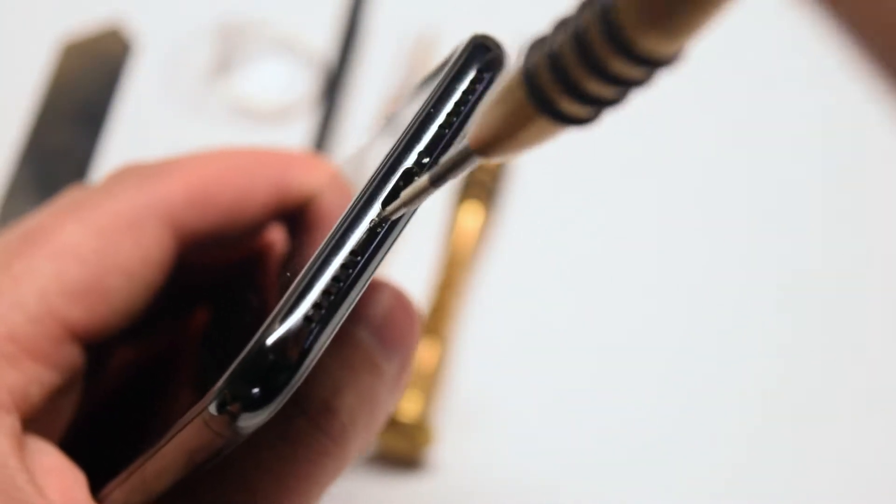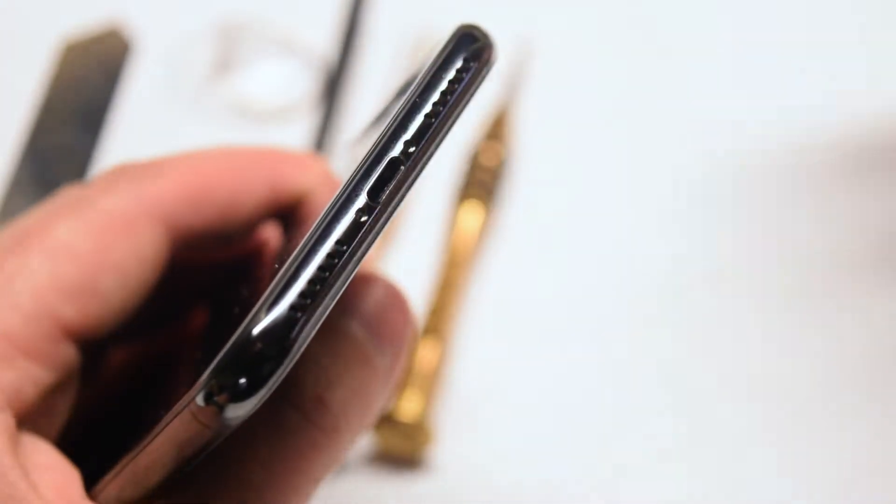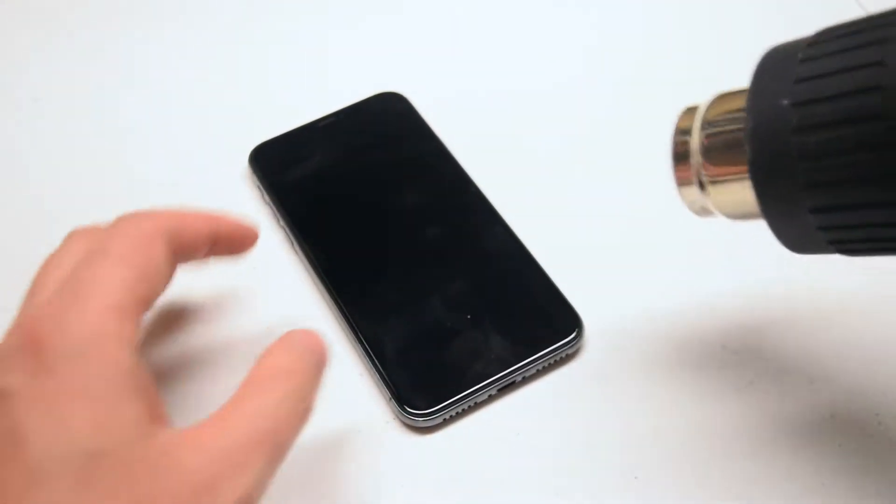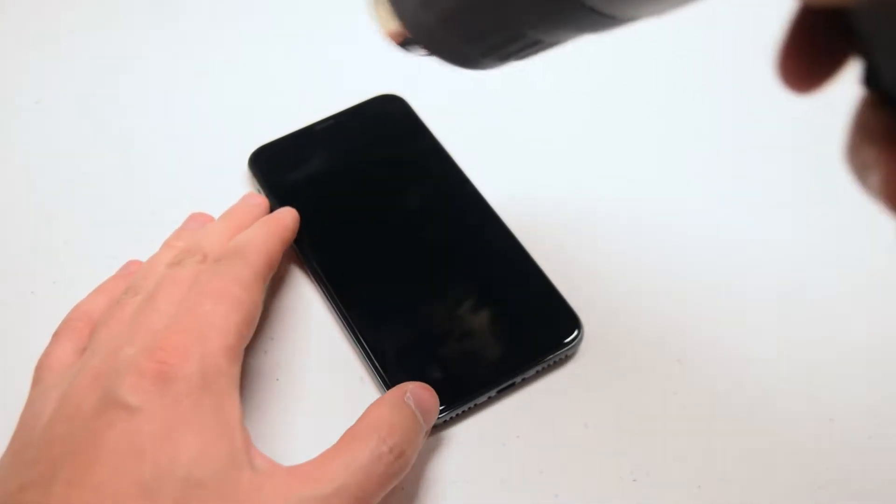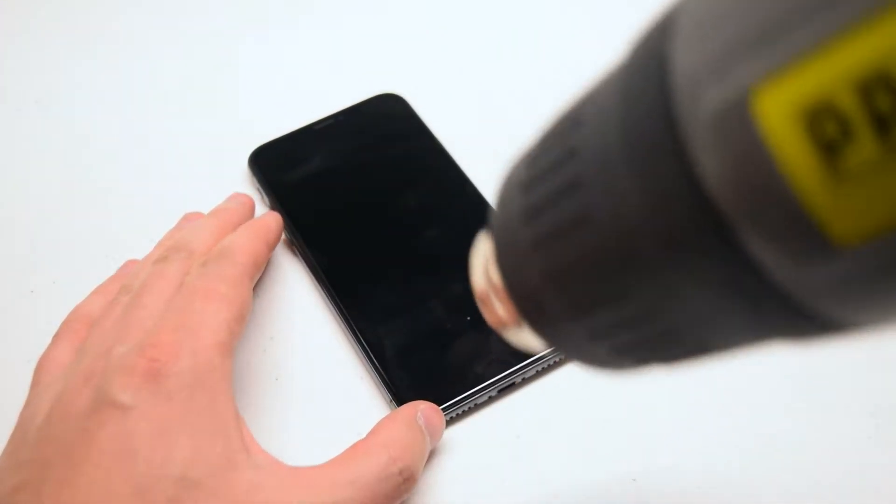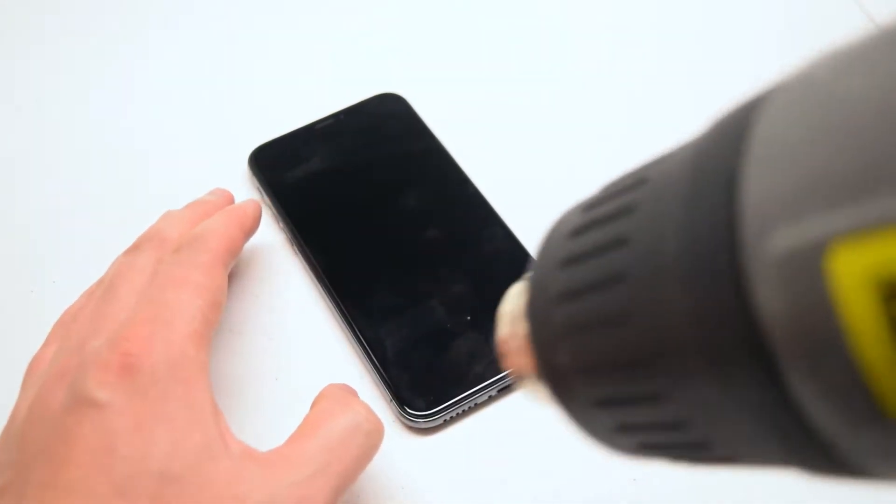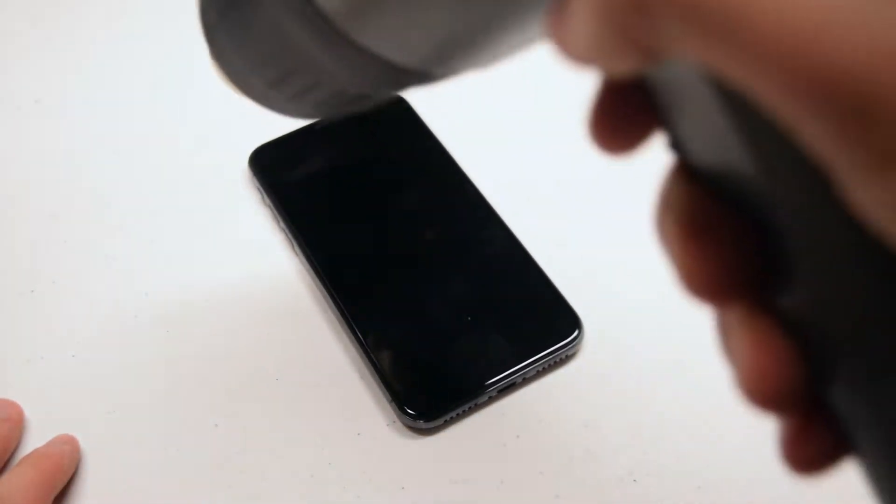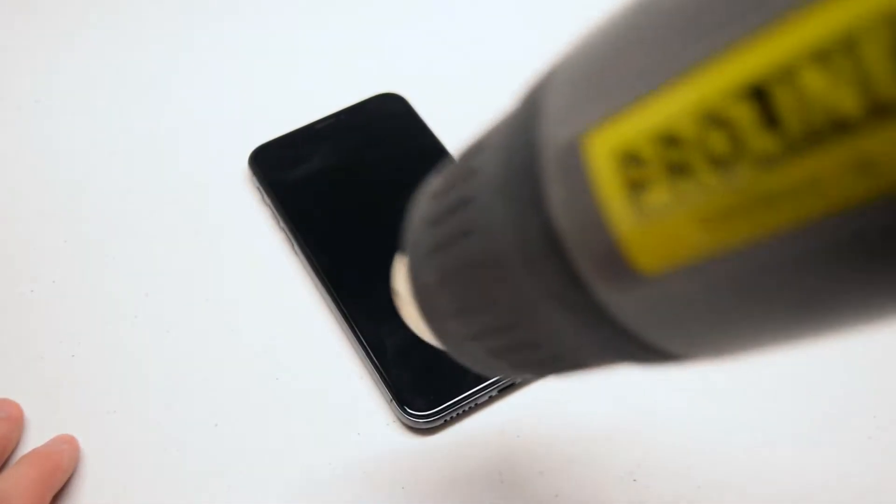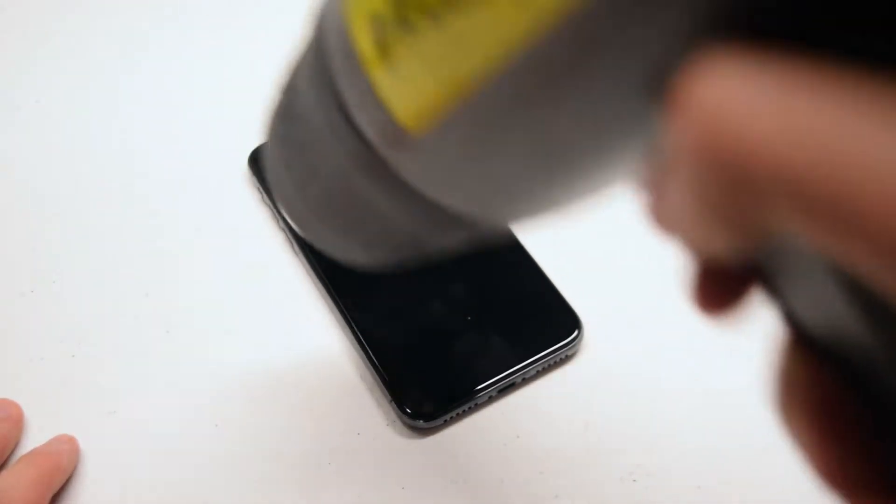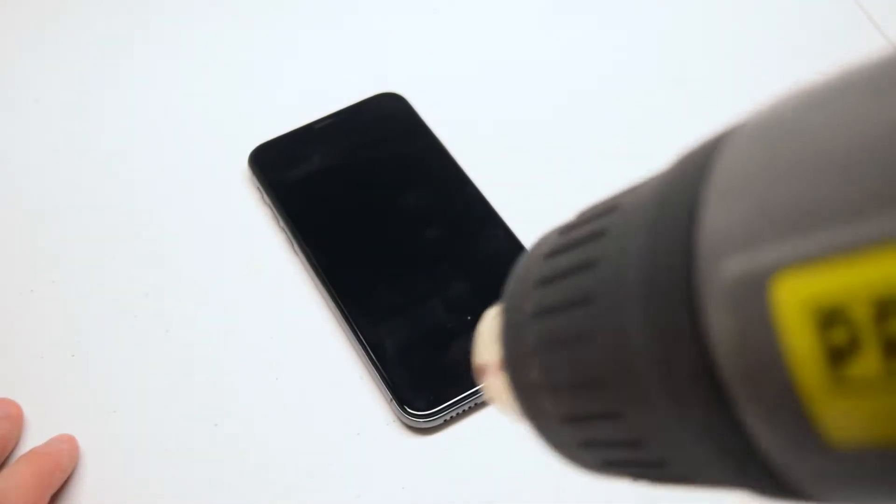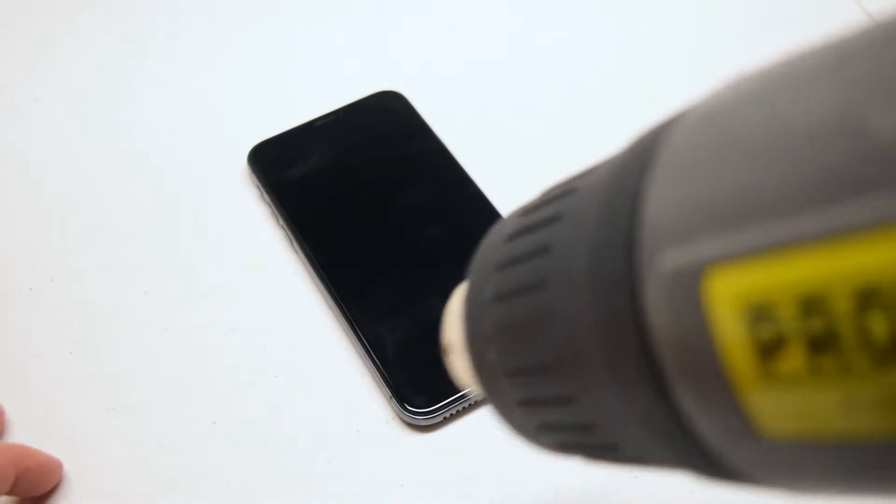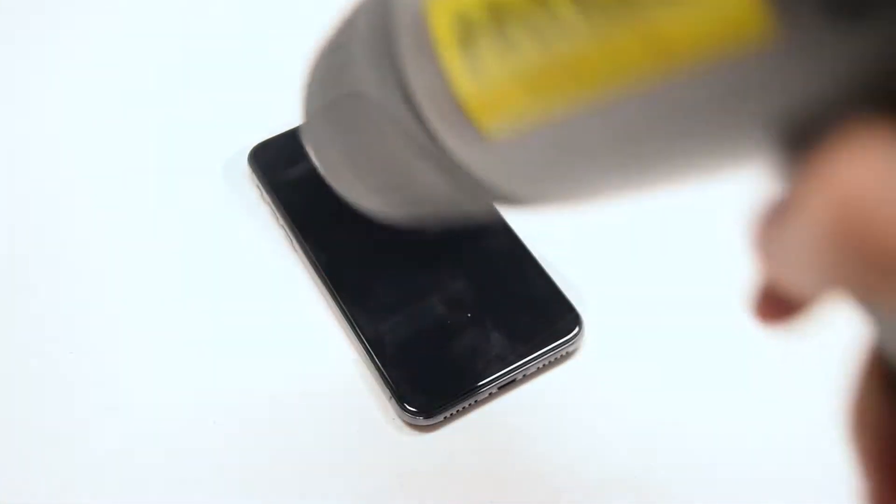With the pentalobe screws removed, start using the hairdryer or heat gun to go around the contour of the iPhone and warm up the waterproof adhesive. Do this for about two to three minutes at a distance.